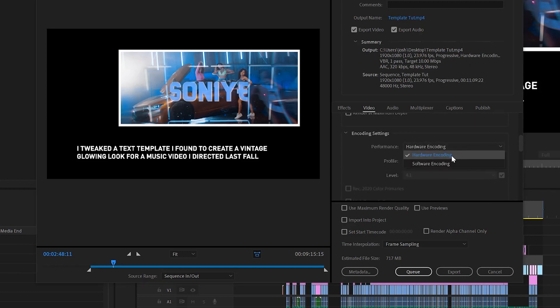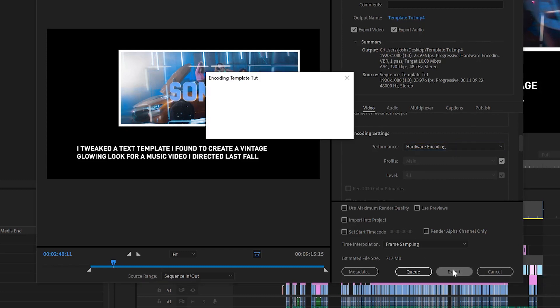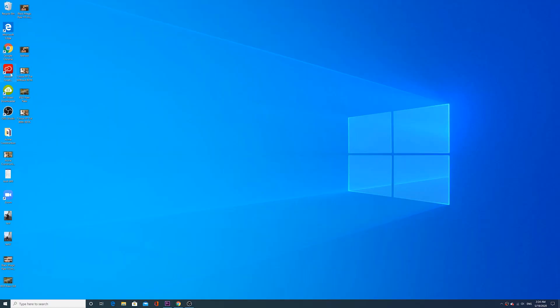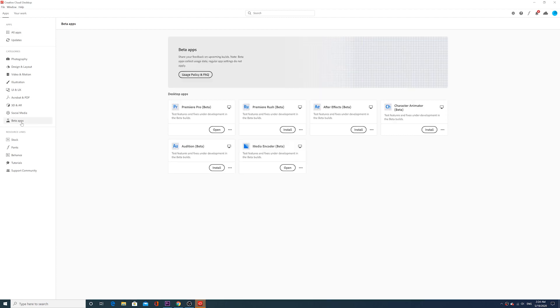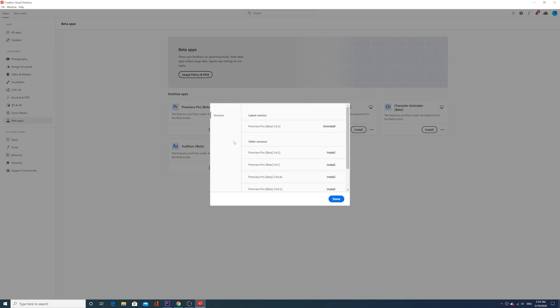After that, just export it like normal. This new update for Premiere is supposedly coming out May 19th. If that doesn't happen, you can still access the beta version by going into Creative Cloud, clicking the beta apps tab, clicking the three dots, then other versions, and selecting the most current version available.